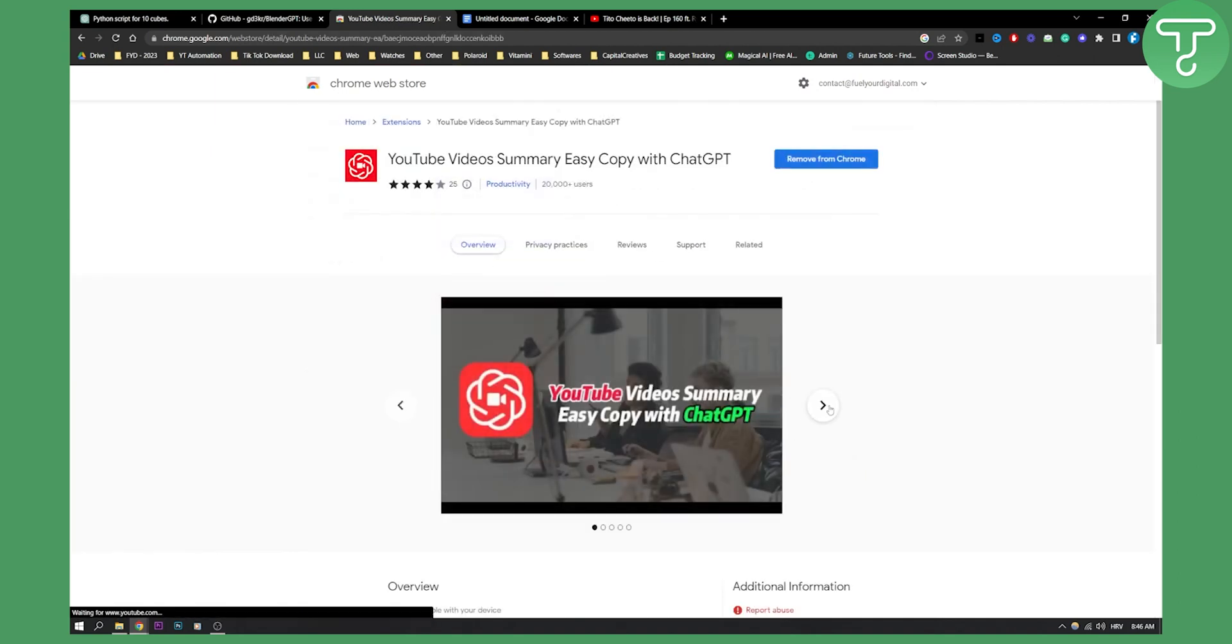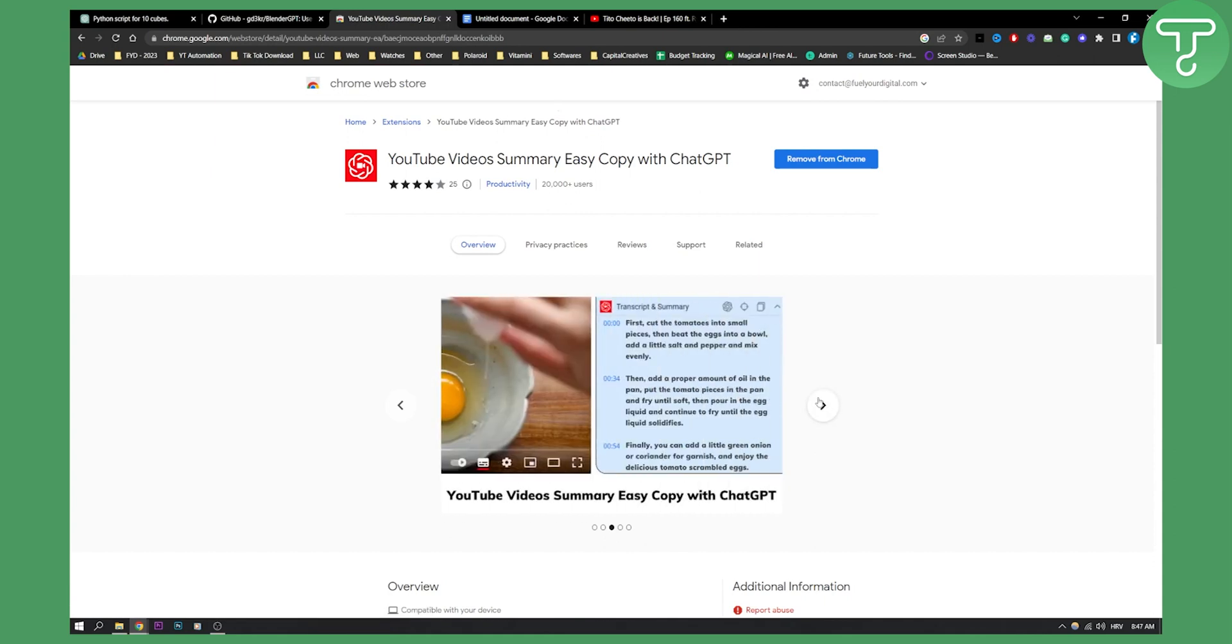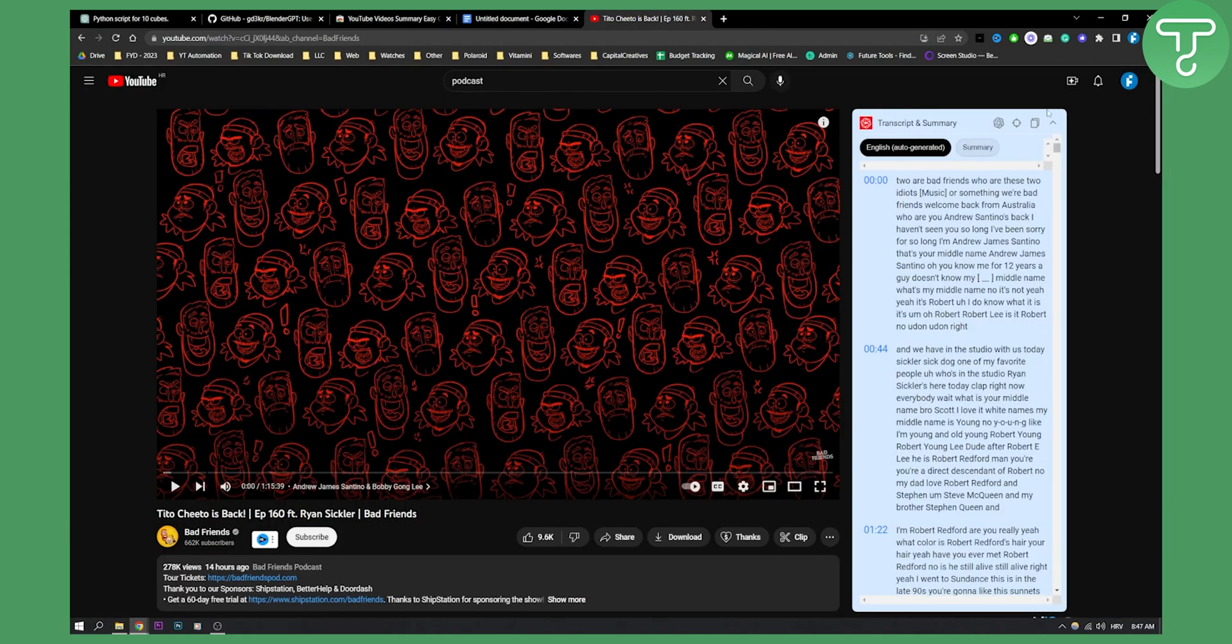As you can see, this plugin will allow you on each video to have a summary of the video. And the best part about this is that you can actually copy the transcript and paste it into Google Docs or anywhere that you want.